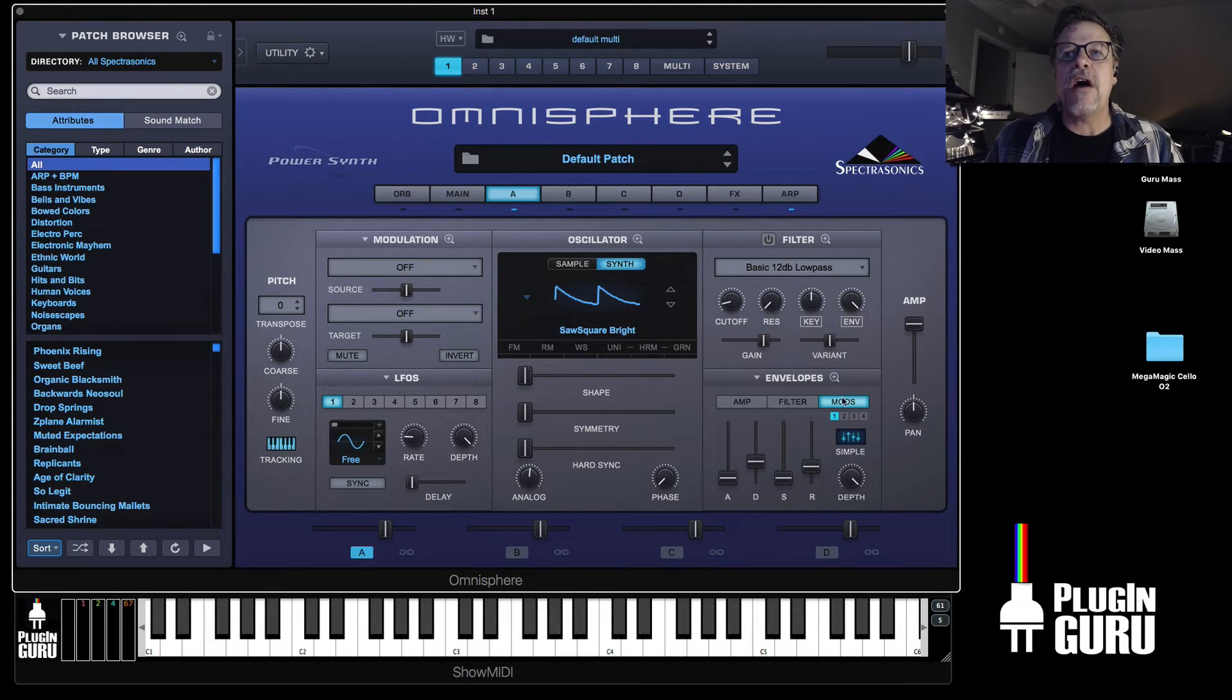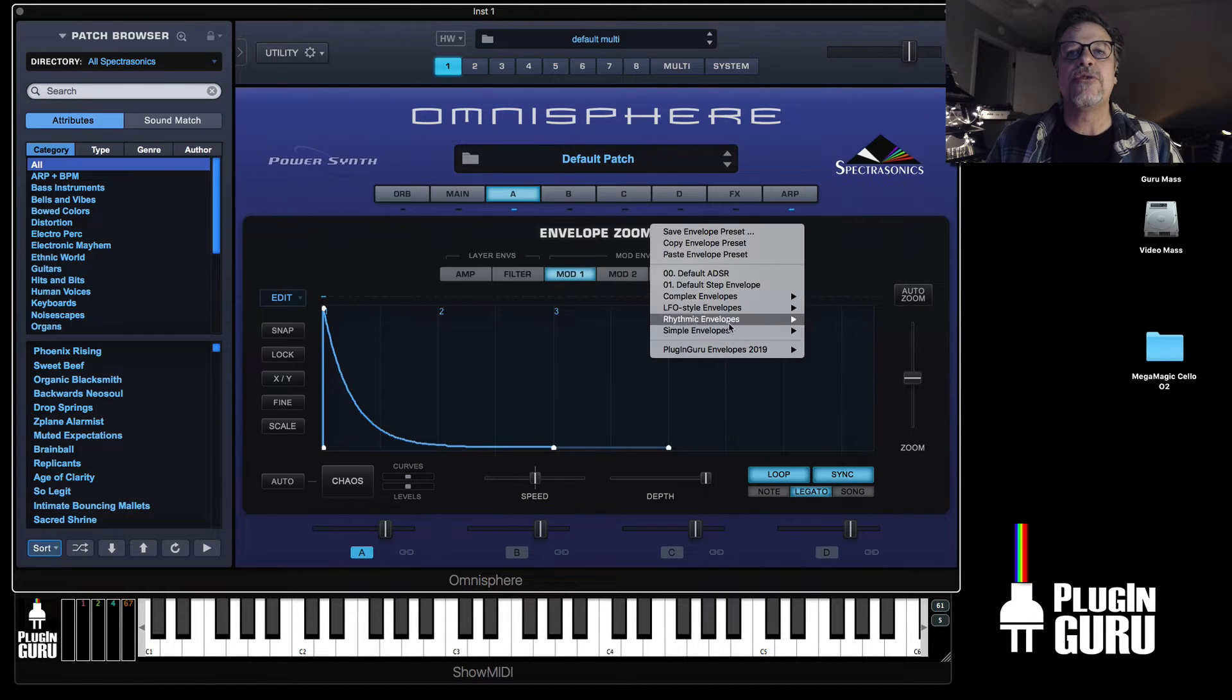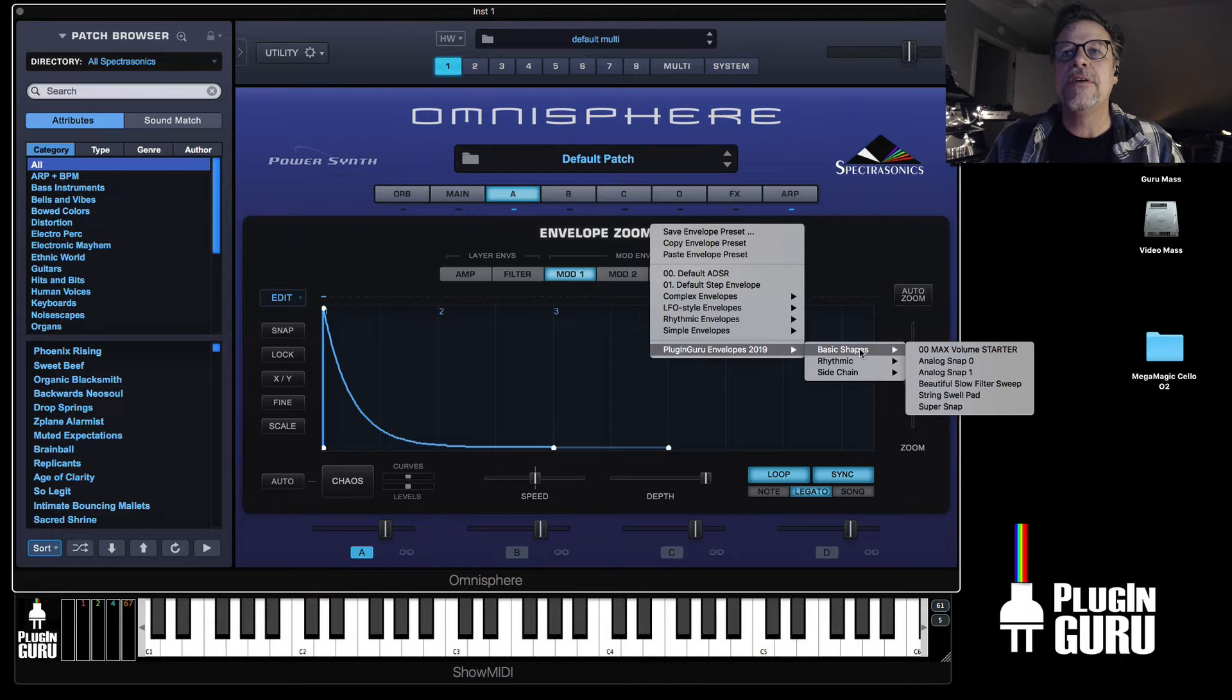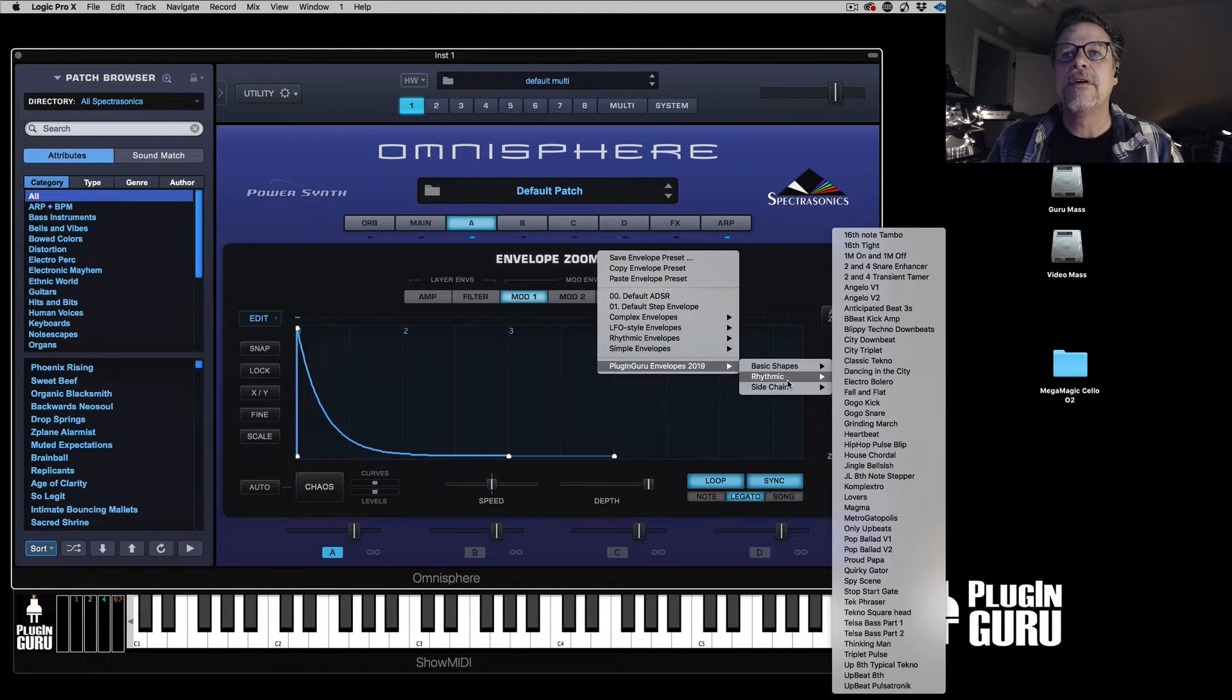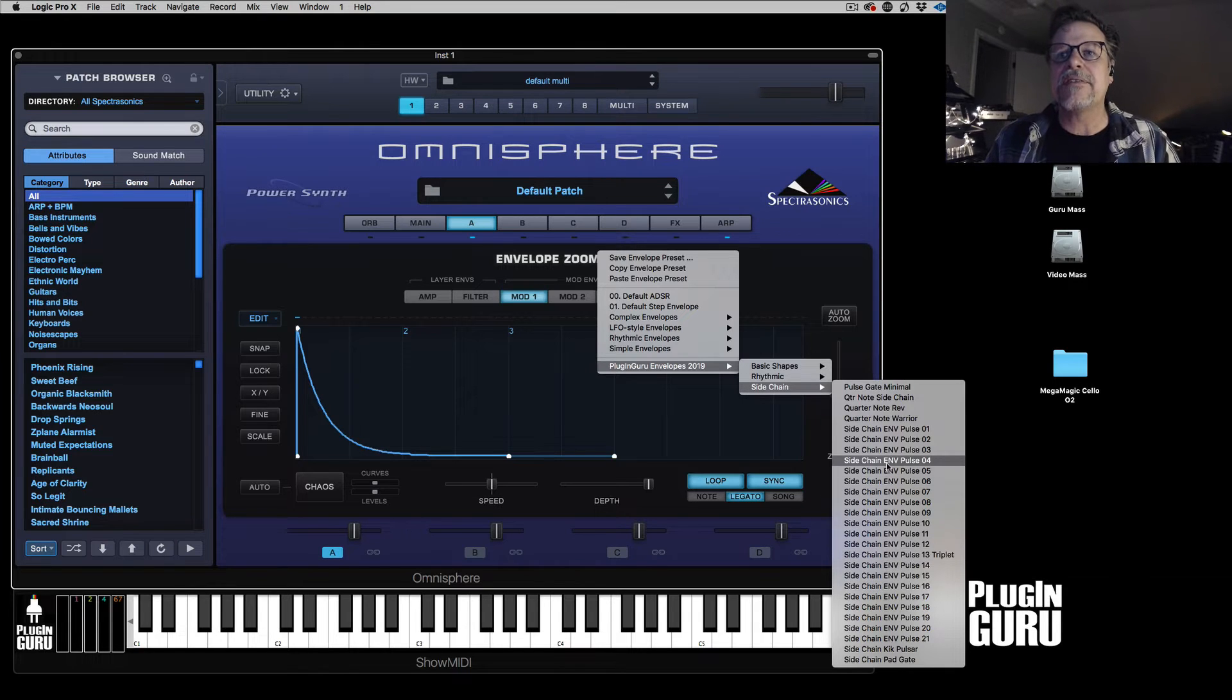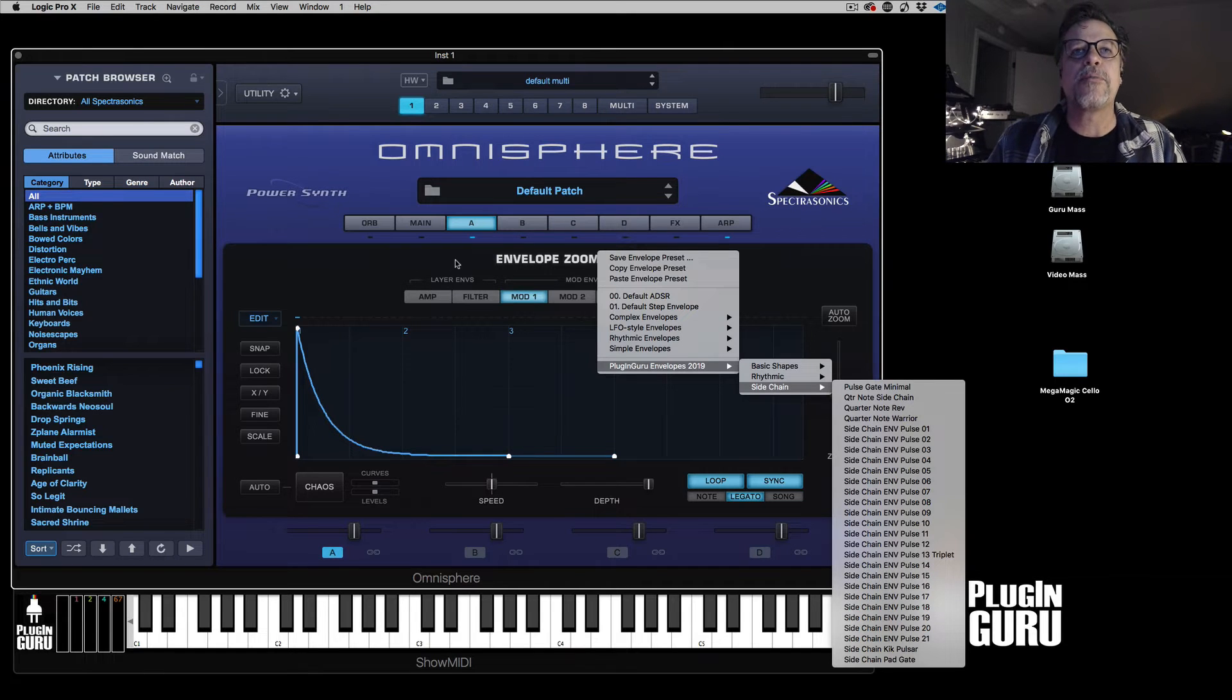If you go to the envelopes and you hit right here, you have the ability to choose plugin guru envelopes down here from this little triangle. There's basic shapes to do filter sweeps. The snappy pulse things that I like to do to the attacks are right here. Rhythmic are rhythmic-based and sidechain. These are all the sidechain palsy things that came with Del Norte EDM. They're now included inside of the bonus presets.